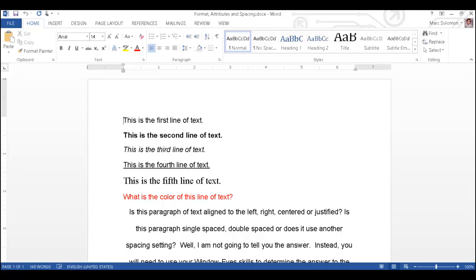Black on white, this is the first line of text. Now I will press down arrow and listen how WindowWise now announces. Bold, this is the second line of text. That the second line of text is bold.